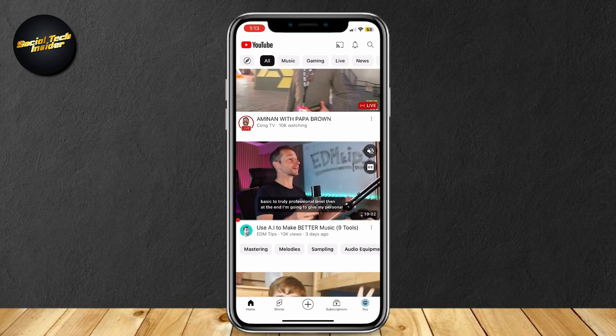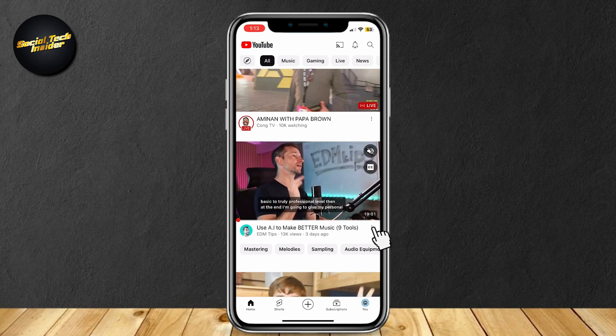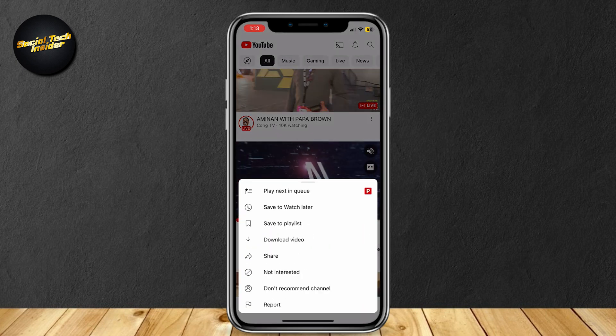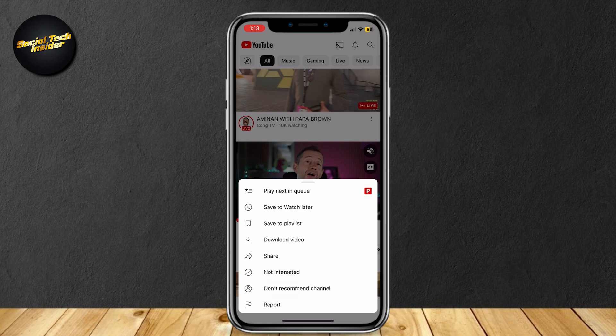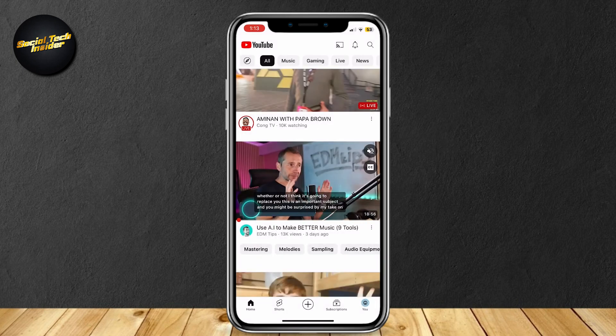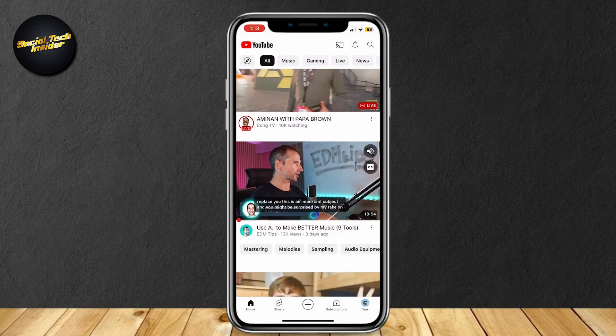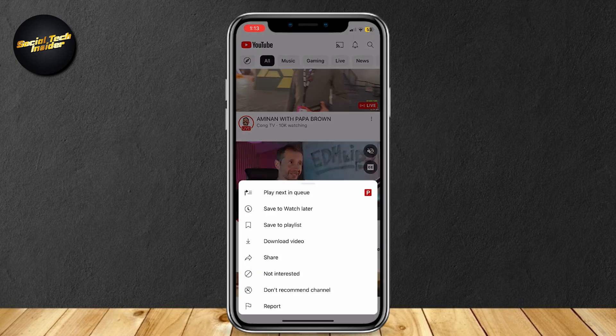What I'm gonna do is just tap on the three dots, and then tap on Don't Recommend Channel. After that, it will stop me from seeing this YouTube channel.